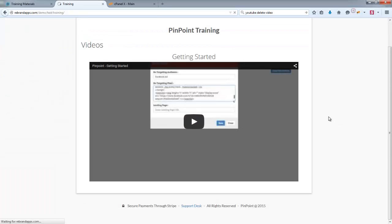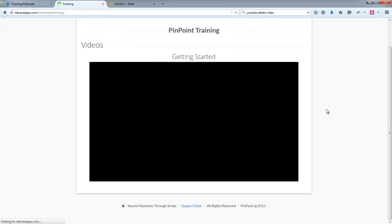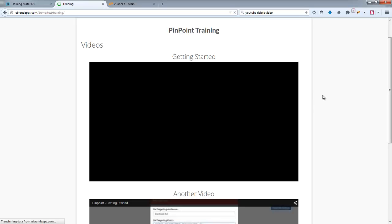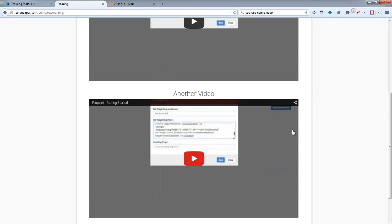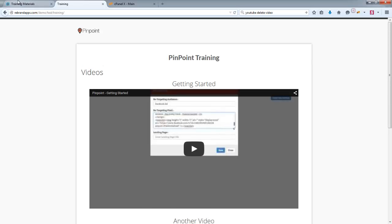All right, and if I refresh here now, I'll see there is another video that's just been added.